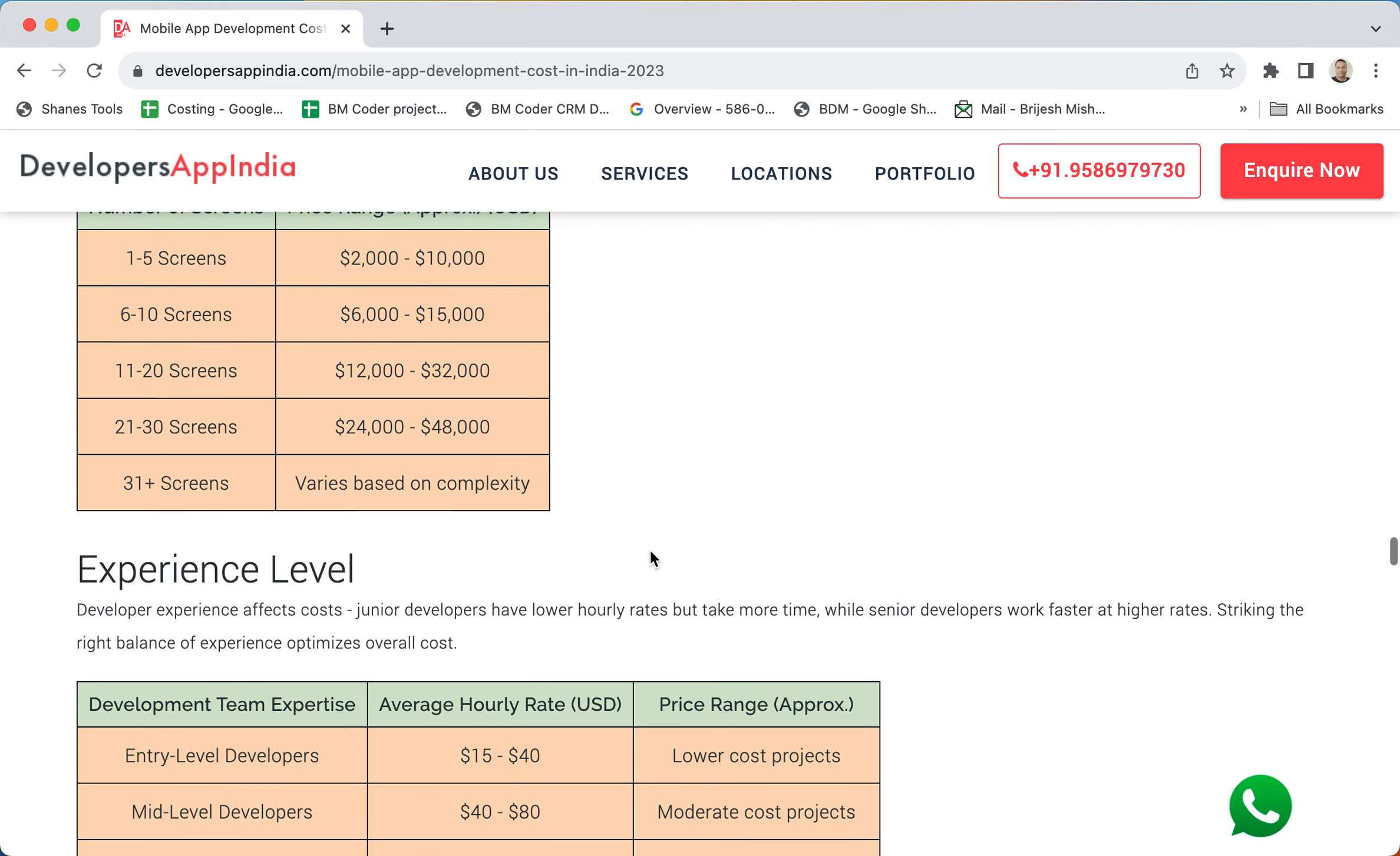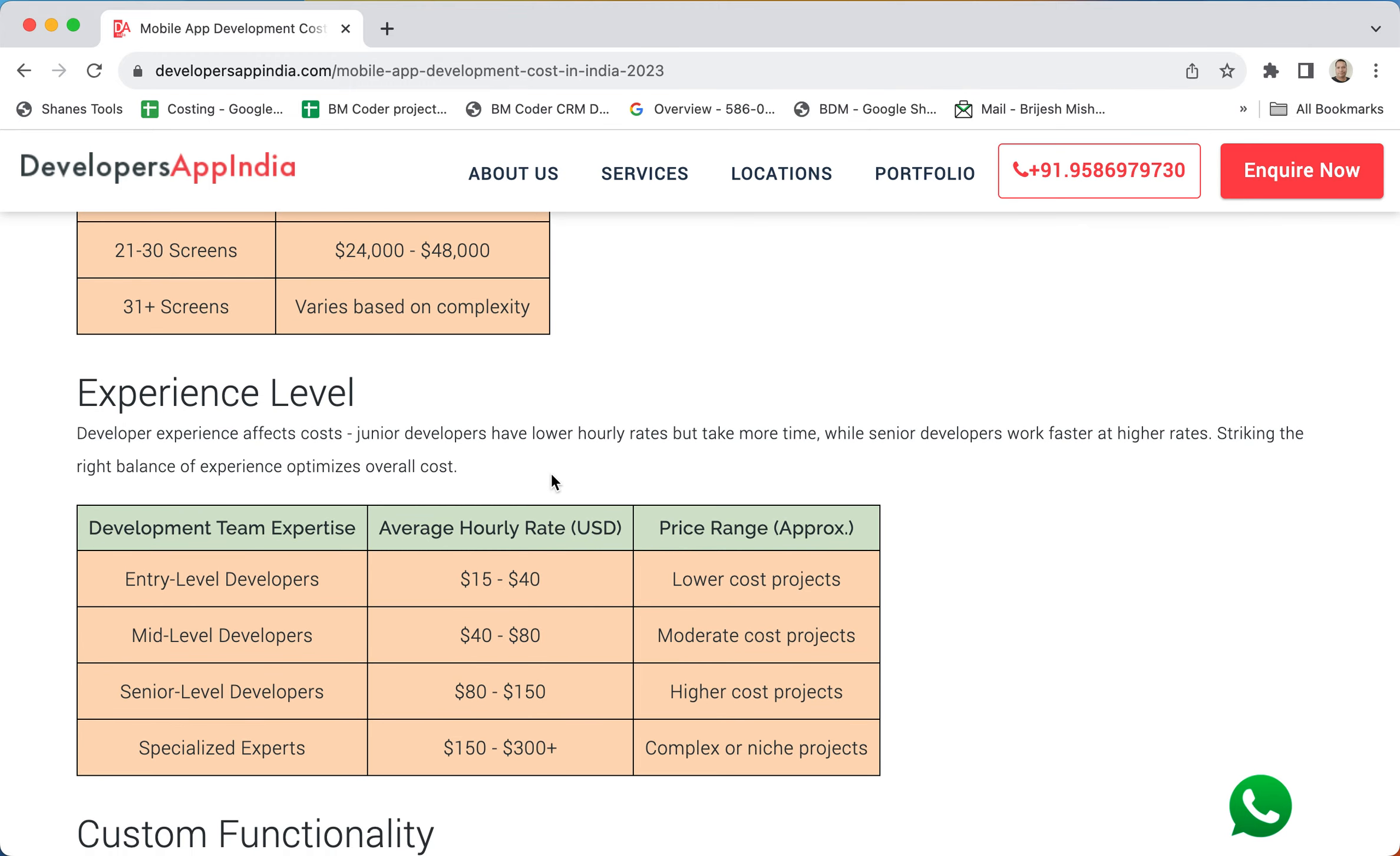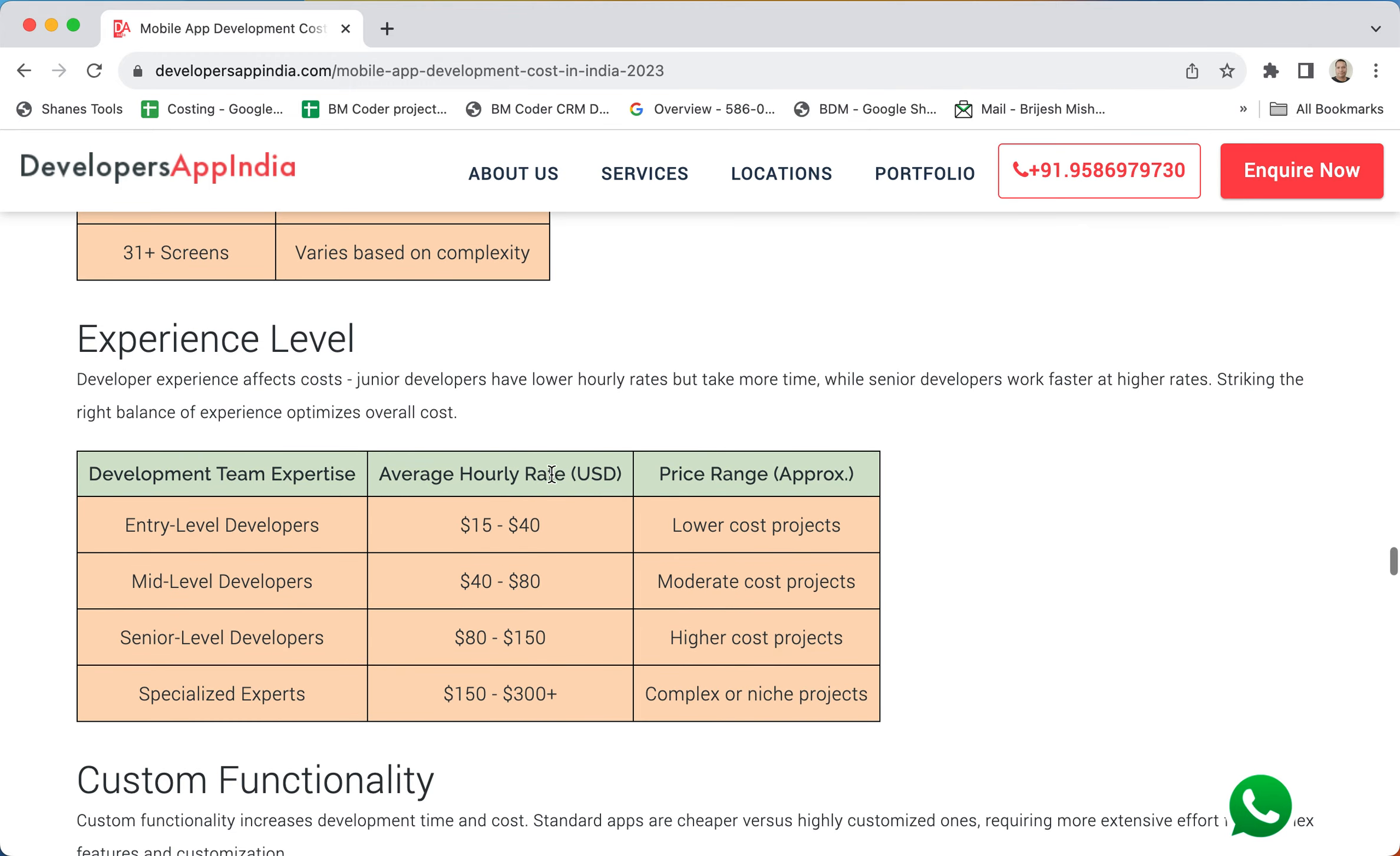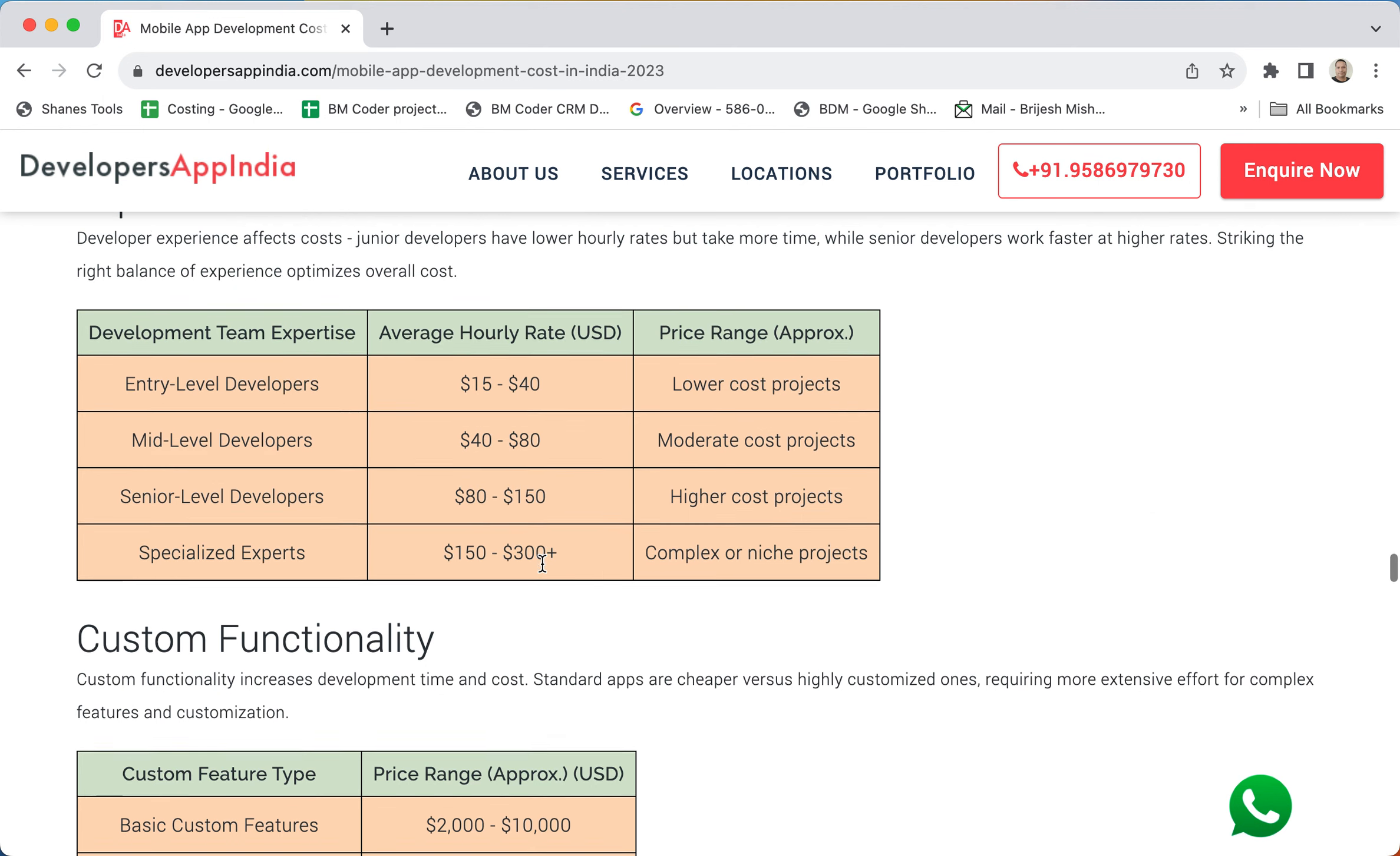Based on experience also, the charges vary. For example, if the developer is an entry level developer, then it can be 15 to 40 range. Mid-level developer and specialist developer charge very high for complex or niche projects. For example, AR related or AI related - it's very complex particular stuff to do. Then we need to go for a specialist, so there is no option for that.